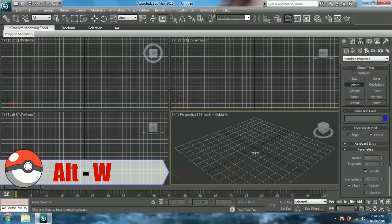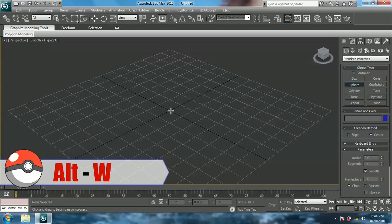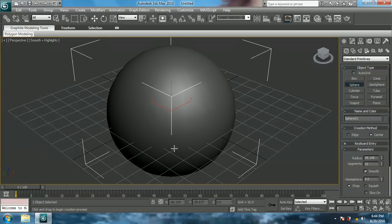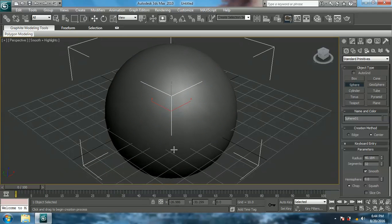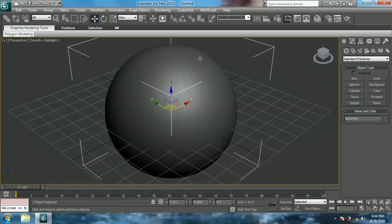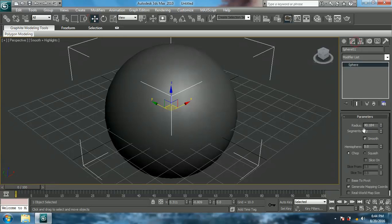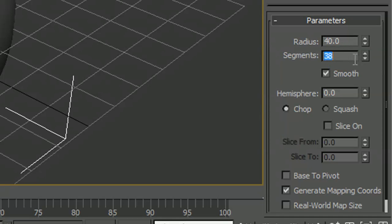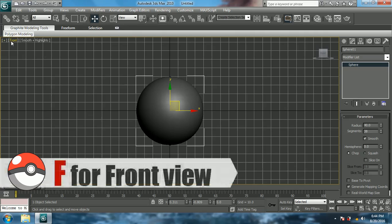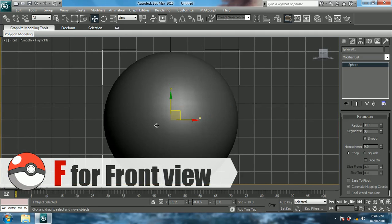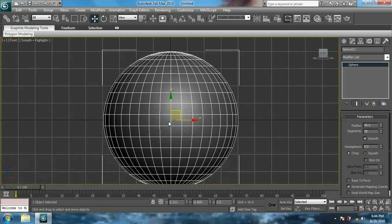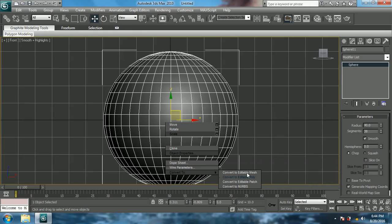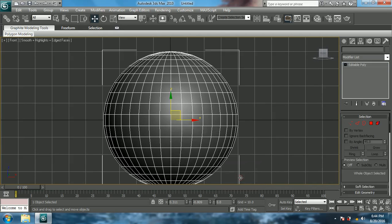Select sphere and go into perspective view with Alt-W and create a sphere by dragging the mouse. Now change the parameters: change radius to 40 and segments to 38. Make sure you use any even number — around 30 would be fine. Come to front view with F.